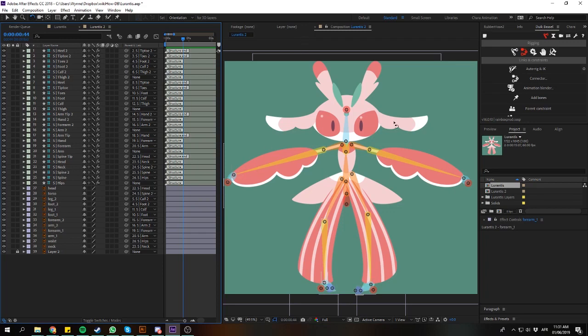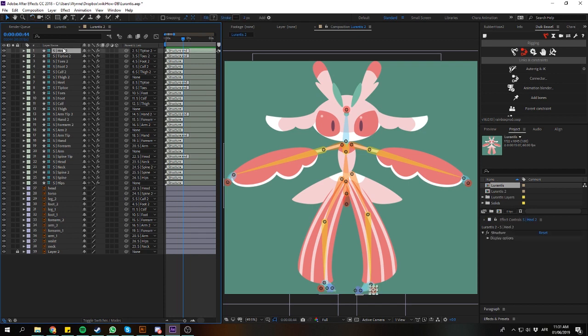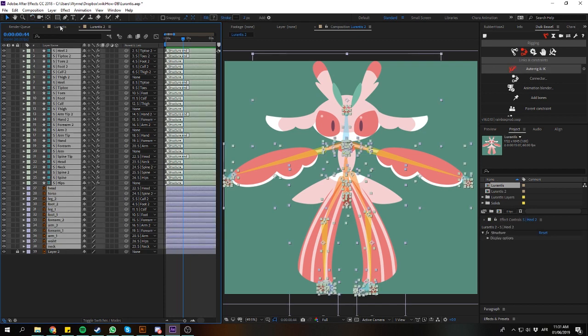Here is a tip for scaling the canvas when you rig a character using Duik. First we auto-rig this.